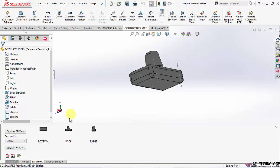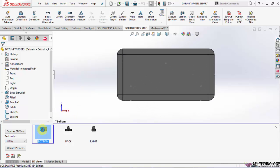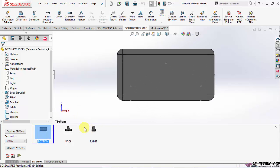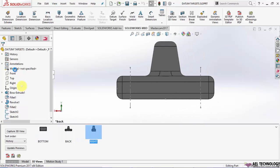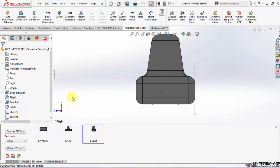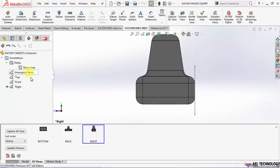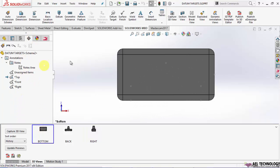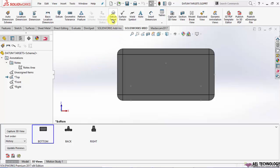Go to 3D views. I have already created different views: bottom, back, and right. So on this plane, we will start creating datum targets.